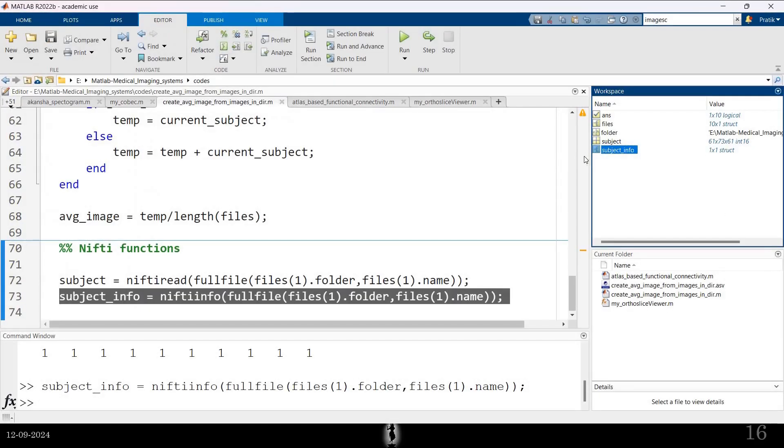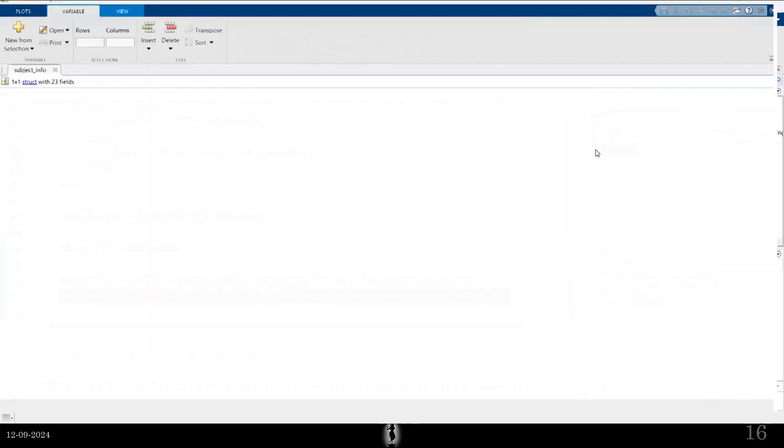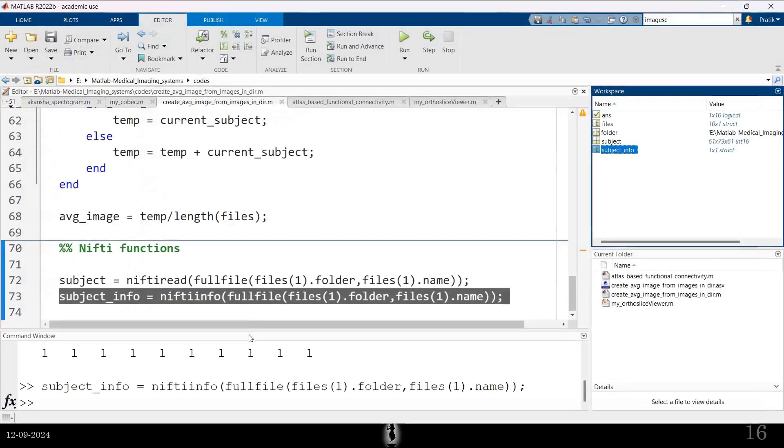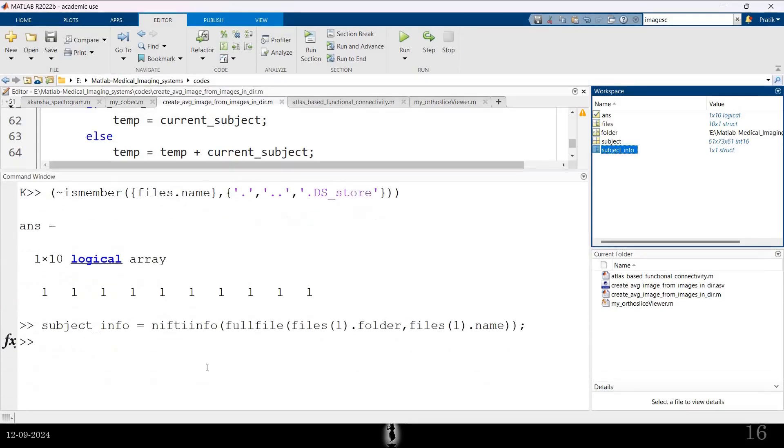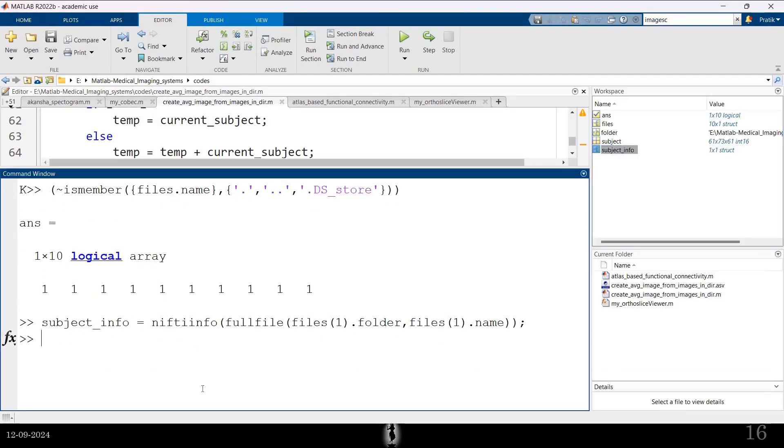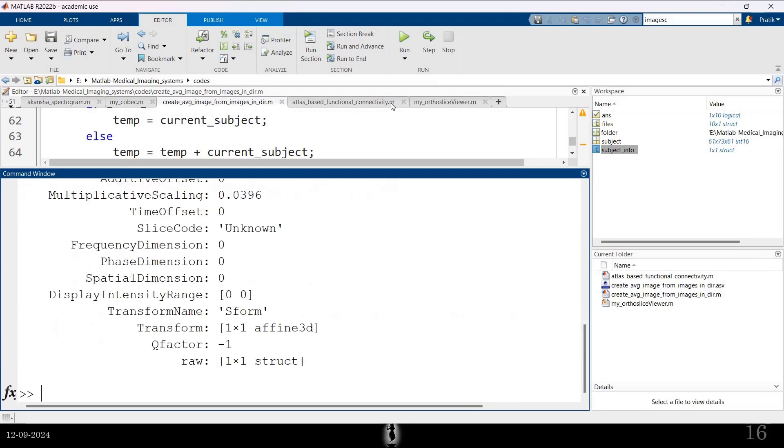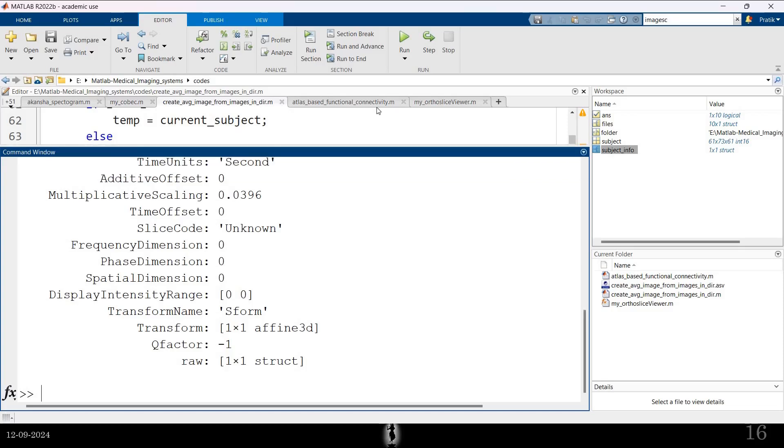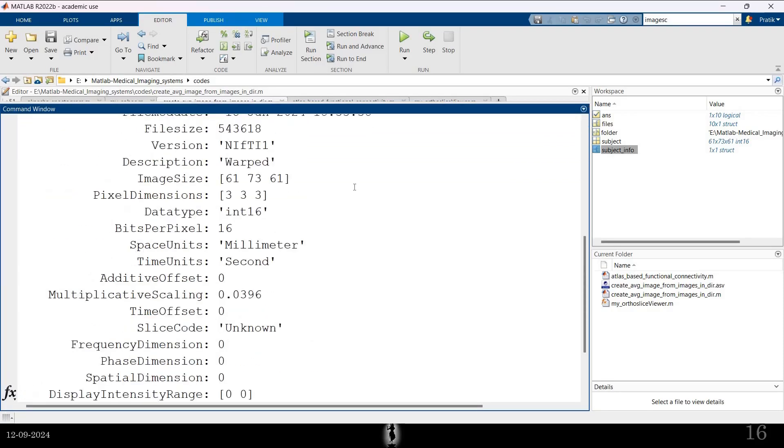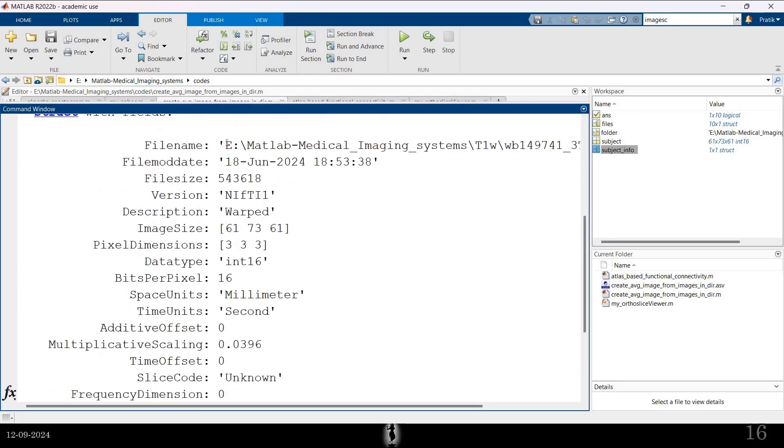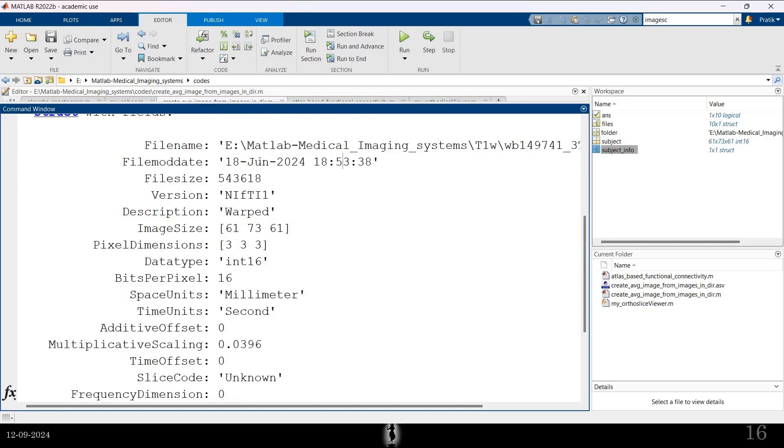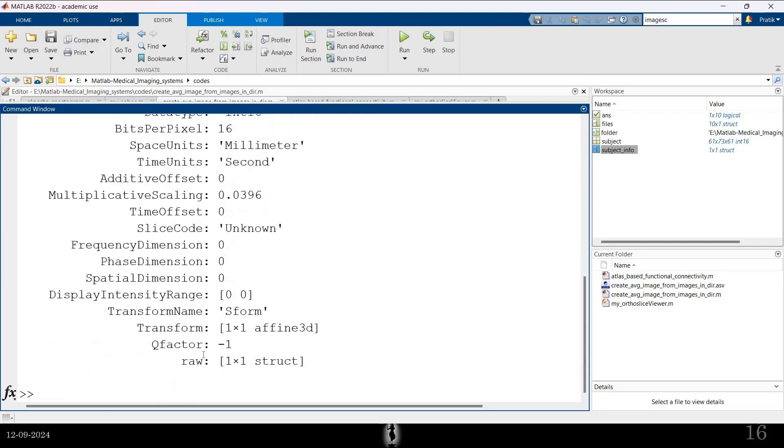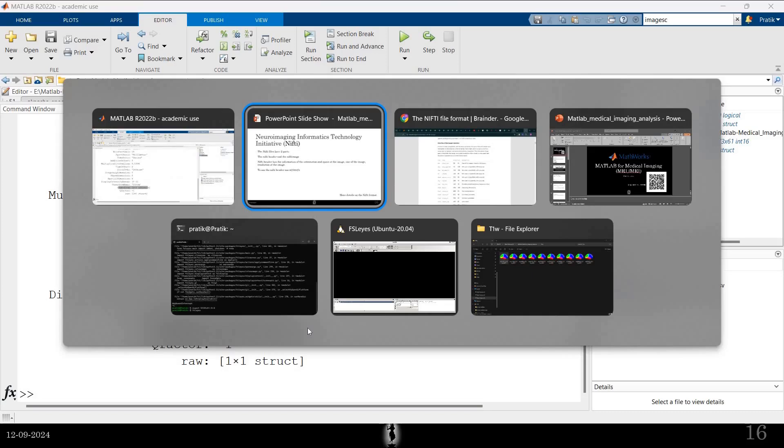It's a structure variable and this is small. Okay. So here we have the Nifty info. It has these things. You can see it has the file name, when it was modified, what is the size, version, etc. These things are okay. But, an important thing is this. Transform. Let me just give you an example for that.